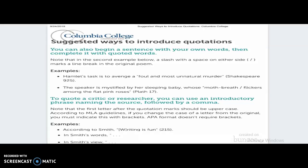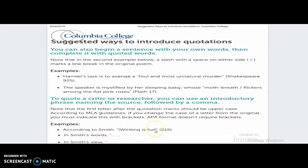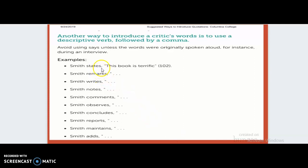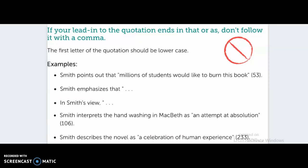You can also begin a sentence with your own words, then complete it with quoted words: 'Notice Hamlet's task is to avenge a...' and then the writer adds the quotation, with Shakespeare as the author, the page number, and then the punctuation. To quote a critic or researcher, you can use an introductory phrase naming the source followed by a comma — 'According to Smith,' and there's the quotation. Other examples include: 'In Smith's words,' 'In Smith's view,' 'Smith states,' 'Smith remarks,' 'Smith writes,' 'Smith notes' — you can use all types of words to introduce it. Just make sure you do it in the proper structure. If your lead-in to the quotation ends in 'that' or 'as,' don't follow it with a comma.